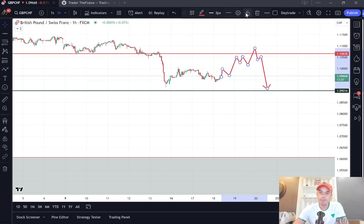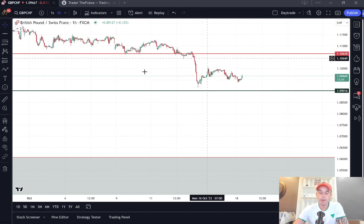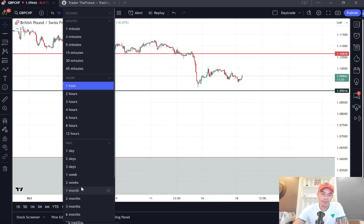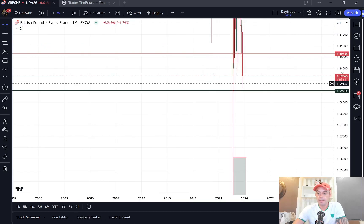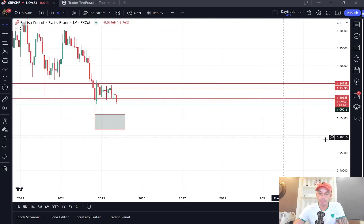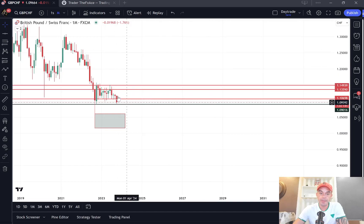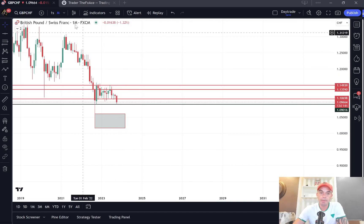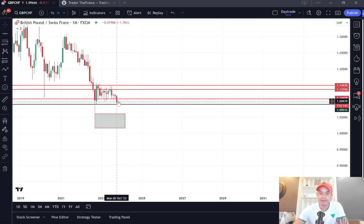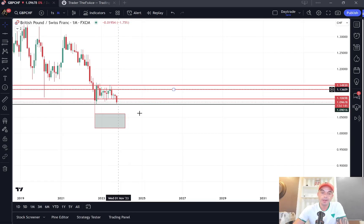Now, for this trade to be invalidated — it's going to be interesting to see where this closes at the end of the month. If we get a strong rally up and a monthly or weekly close back above 110,500, then the likelihood is that we're just going to stay back in this range, this will be a false breakout, and we're not going to see the move down to 106. That would invalidate the trade.